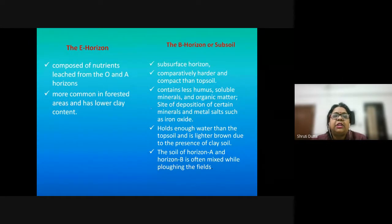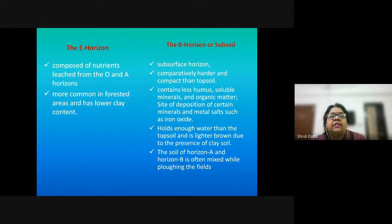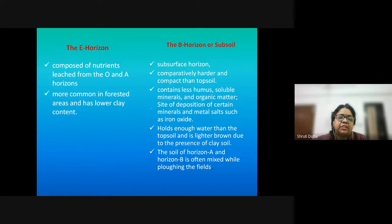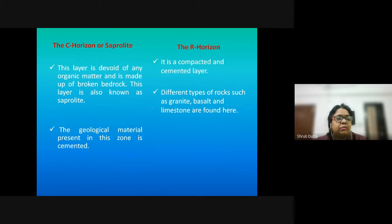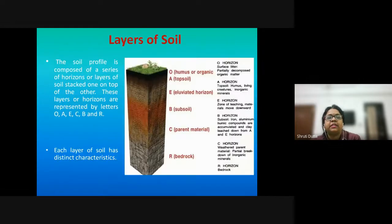The B horizon has lesser amounts of humus and more soluble minerals and organic matter, with higher water retention capacity than the topsoil and finer particles — clay soil. The C horizon is devoid of any organic matter, and the R horizon contains different layers of bedrock.